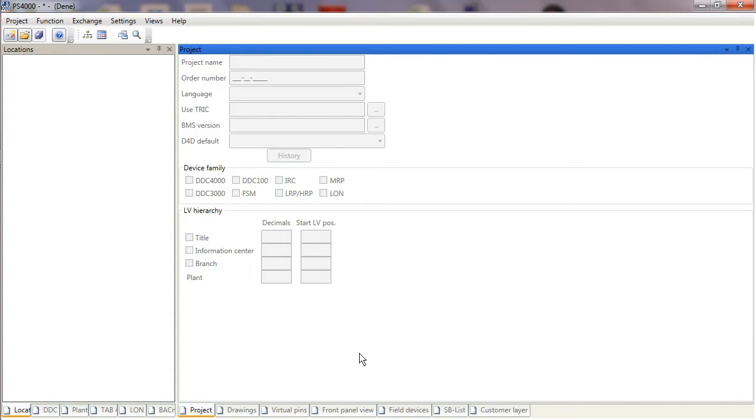Okay, welcome to this video on PS4000 on how to create a new project. I'm going to take this project through to a stage where you are ready to begin programming. This will cover starting a new project from scratch and then getting all of the data points imported into the project ready for the next stage.